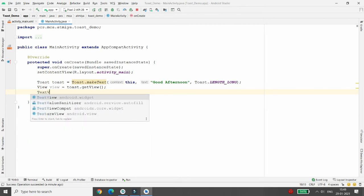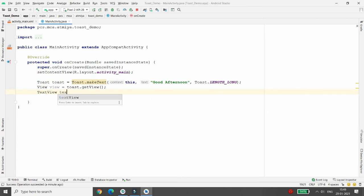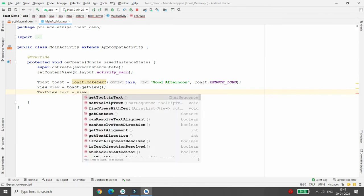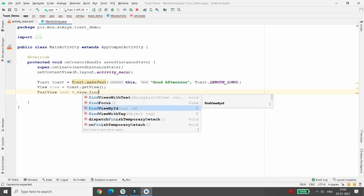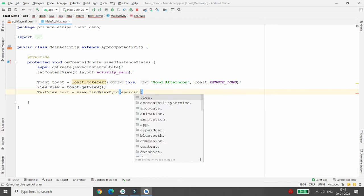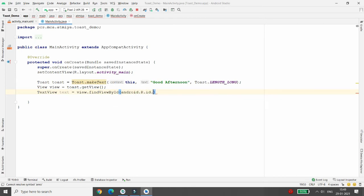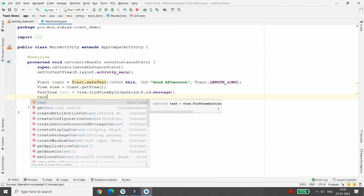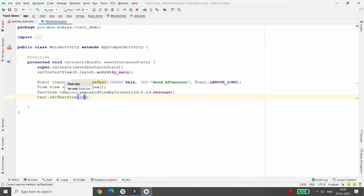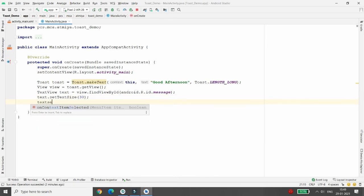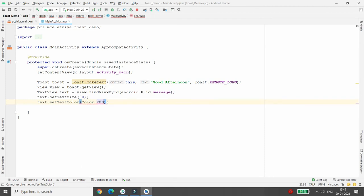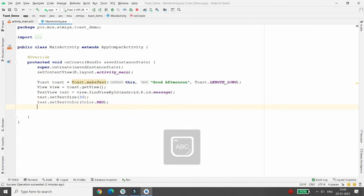Now I want to change the text. Create an instance of TextView: 'TextView text = view.findViewById(android.R.id.message)'. Your text will be stored in this TextView. Then write 'text.setTextSize(30)' and 'text.setTextColor(Color.RED)' to set the text color to red. Then call 'toast.show()'.